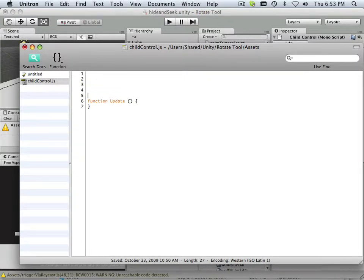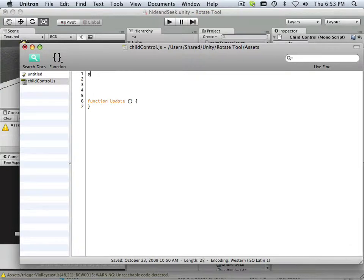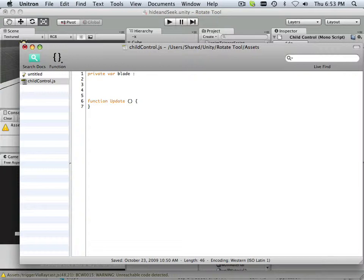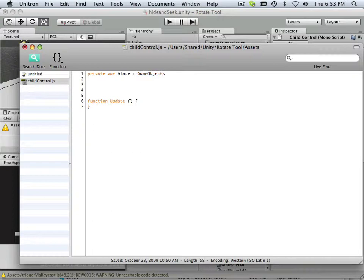First off, we have to load the idea that the child exists. So now you're going to see what a private variable is. A private variable stays in here, and that's it. So private variable blade. It doesn't go outside any functions or scripts. It stays right here. And all objects are game objects.